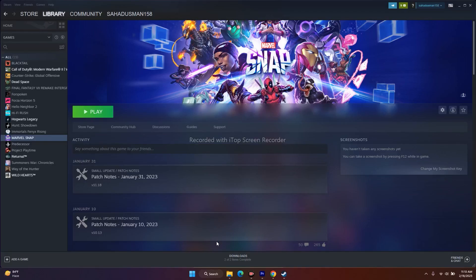Hello everyone, welcome back to Goodtroy Tips. In this video, we are going to talk about one of the recently released games from Marvel, that is Marvel Snap, which is having a crashing issue on Steam. This is happening very recently, so we are going to talk about the possible workarounds. Let me directly get into the point.